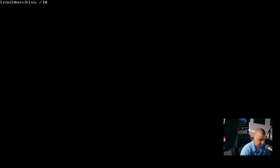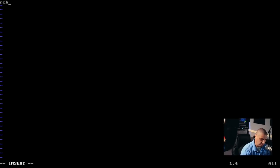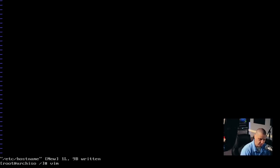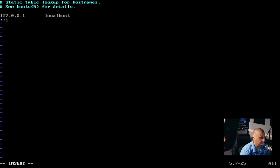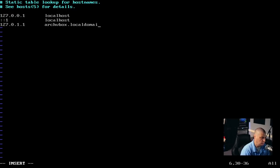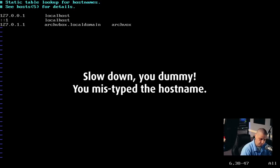Now let's go ahead and set up our hostname. I'm going to do: vim /etc/hostname. This just needs to be a single word — the hostname of the computer. I'm just going to call this computer arch-vbox. Then I'm going to do: vim /etc/hosts. I'm going to add the line 127.0.0.1 tab localhost, then ::1 tab localhost, then 127.0.1.1 tab arch-vbox.localdomain tab arch-vbox. Remember, arch-vbox was the hostname of the computer, so obviously if you chose a different hostname, use that hostname instead.